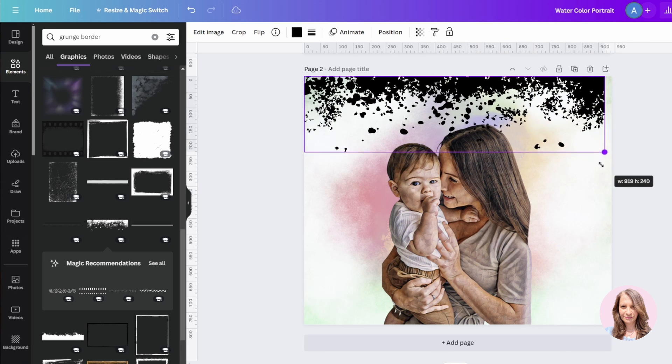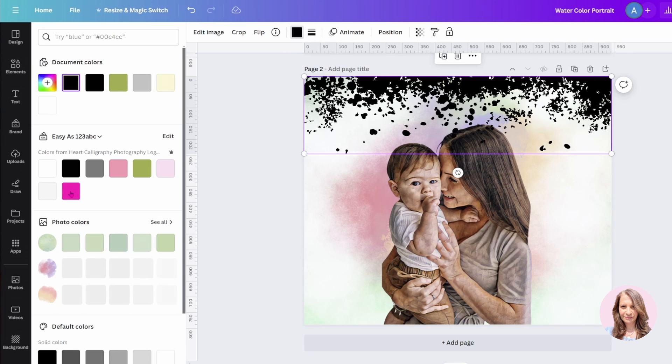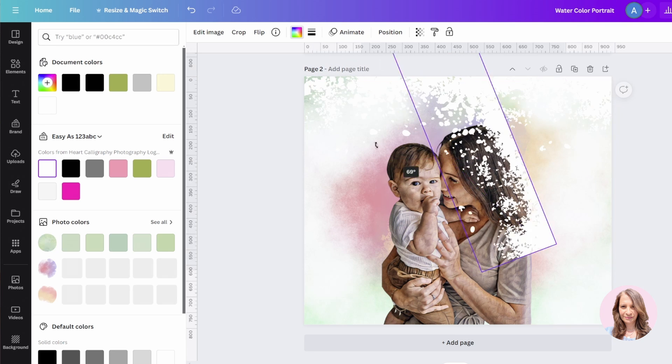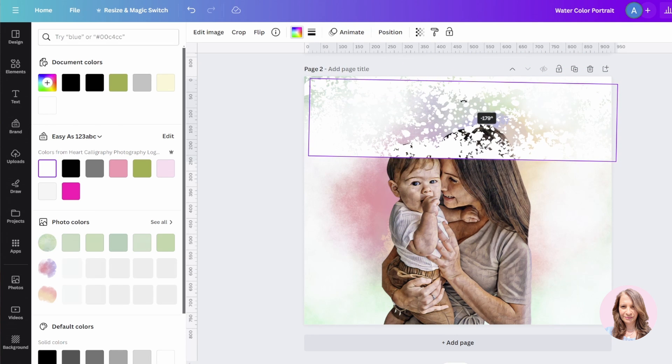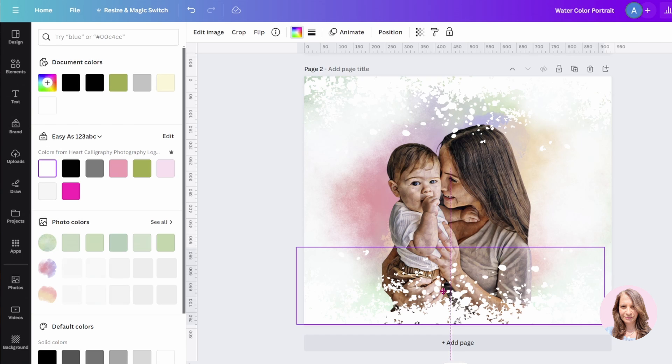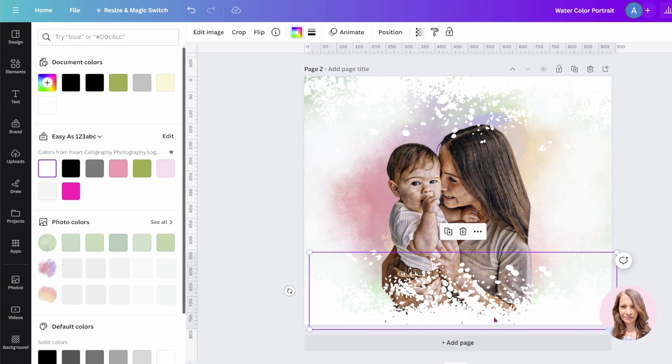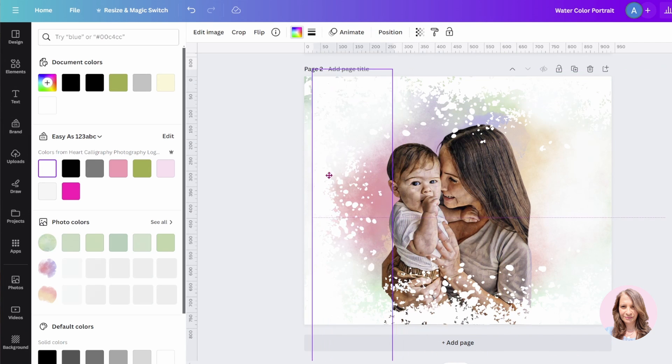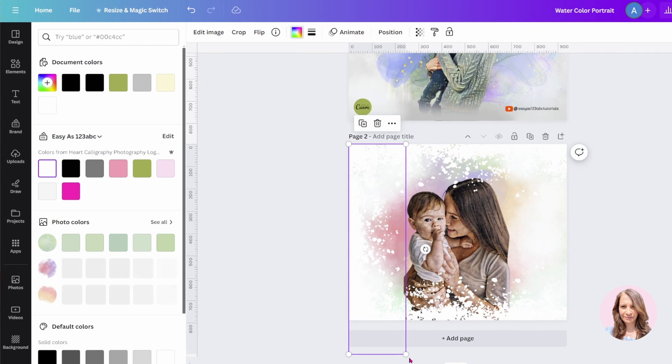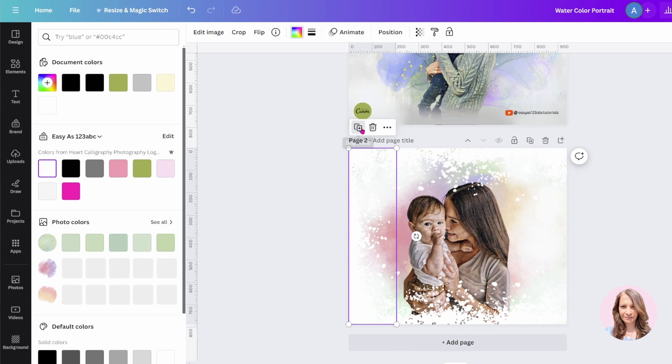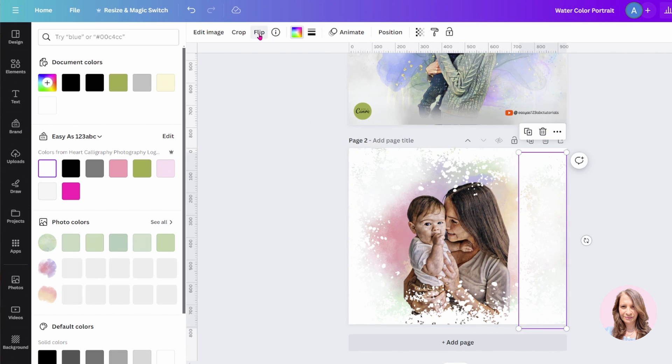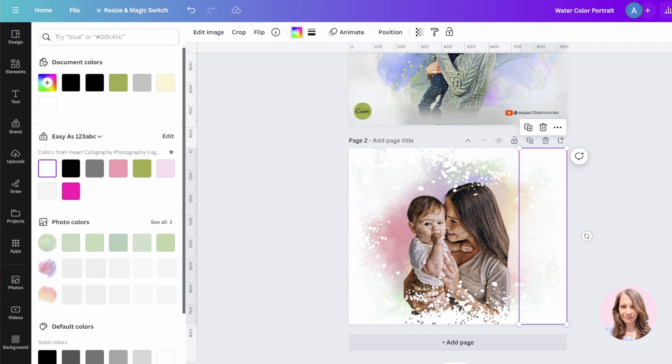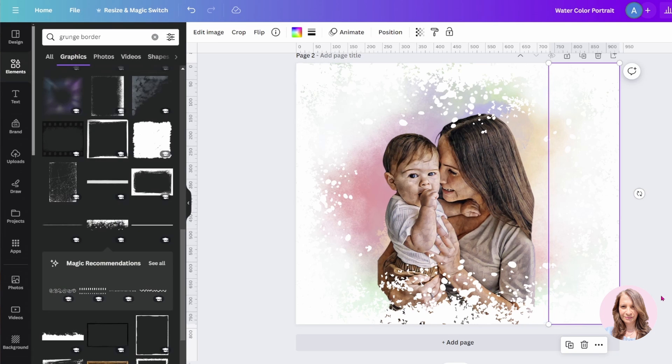So we can change that color. We can change it to white. And we can kind of just put that all the way around the photo if we want it to. And let me make another copy and let me flip that like that. And let's bring it back in. Okay. So that's what that would look like that grunge border.